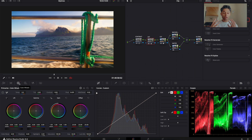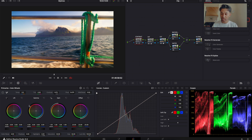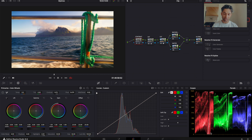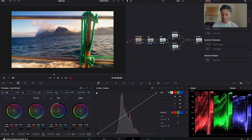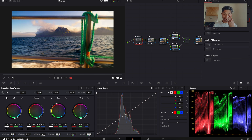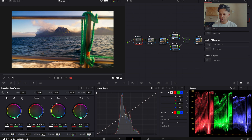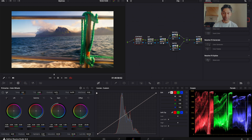As you can see at the bottom, we are clipping a little bit in the blacks. In the contrast node, we can use our primary color wheels: lift is your shadows, gamma is your midtones, gain is your highlights, and offset is your overall image. We're losing details within our blacks, so I'll bring that lift up just a little bit. You can use your eye as well as the scopes — just make sure they're not clipping too much.